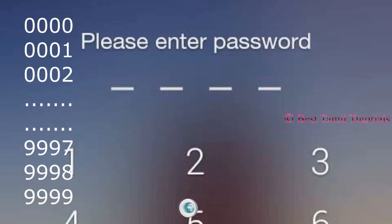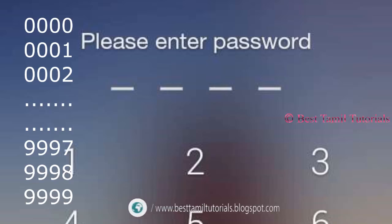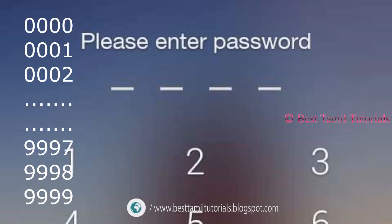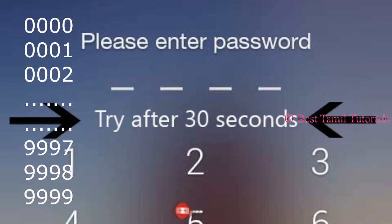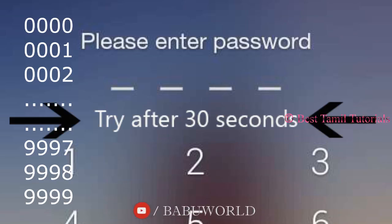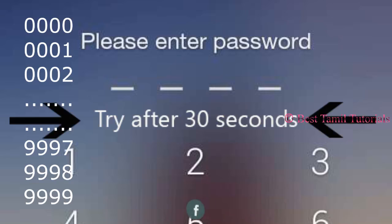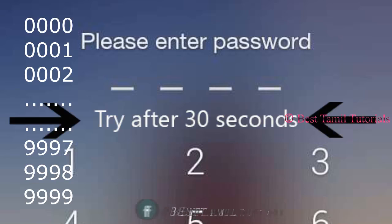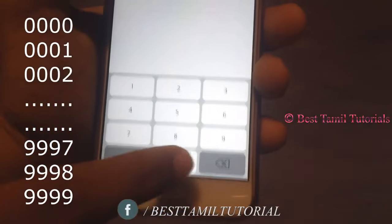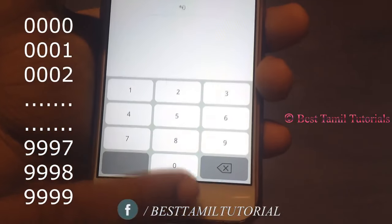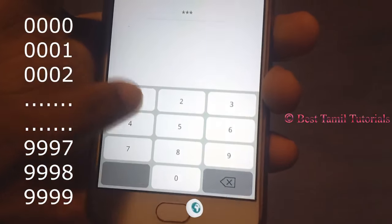If you enter the phone number, you'll find it. If you want to enter the photo check number, you'll find it right after 30 seconds. If you want to get the wrong password, please use the option. You can open the ECR and call the password.